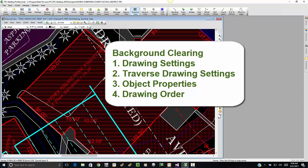One is we can clear the objects in the whole drawing using something called the drawing settings clear background tab. We can also clear the background behind individual drawing objects one at a time, and we can clear the background behind all the objects that are drawn by a traverse. Drawing order comes into play here so that the clearing we create is far enough forward to actually clear stuff behind it.